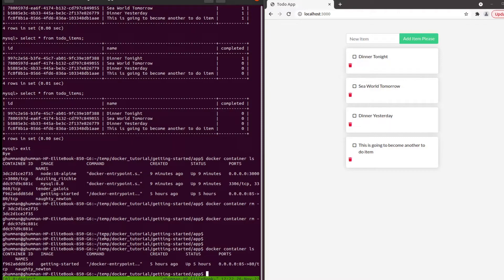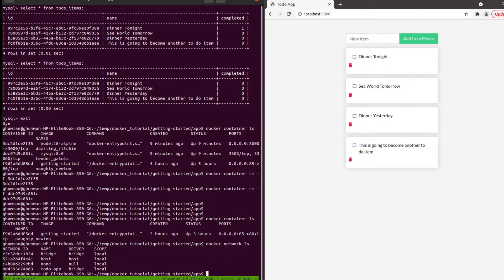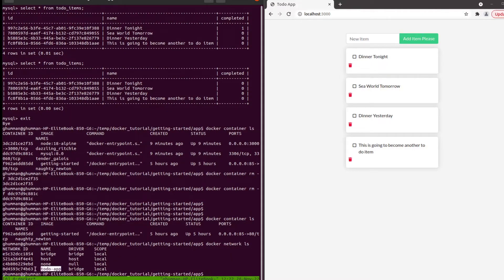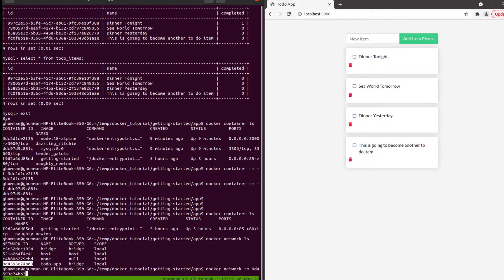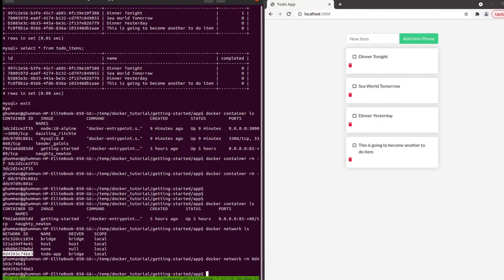Now let's also delete the network. Docker network ls - we had this to-do app network, so let's delete that. Docker network remove this one, looking good.